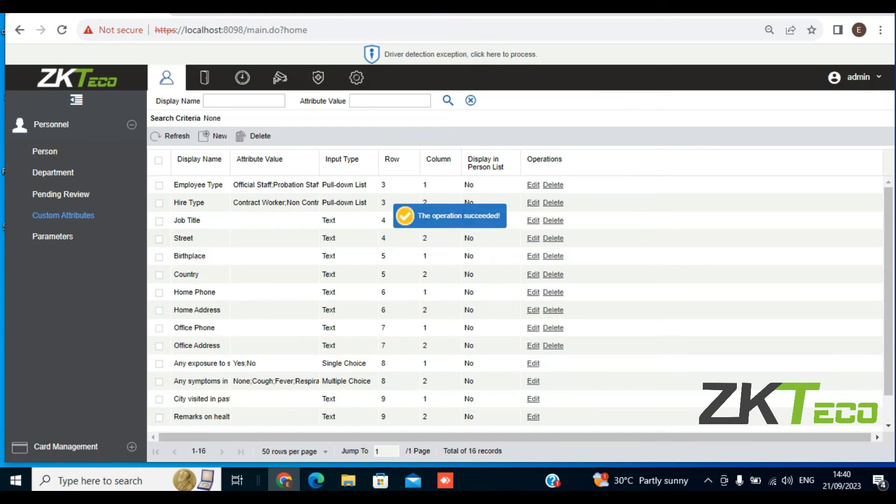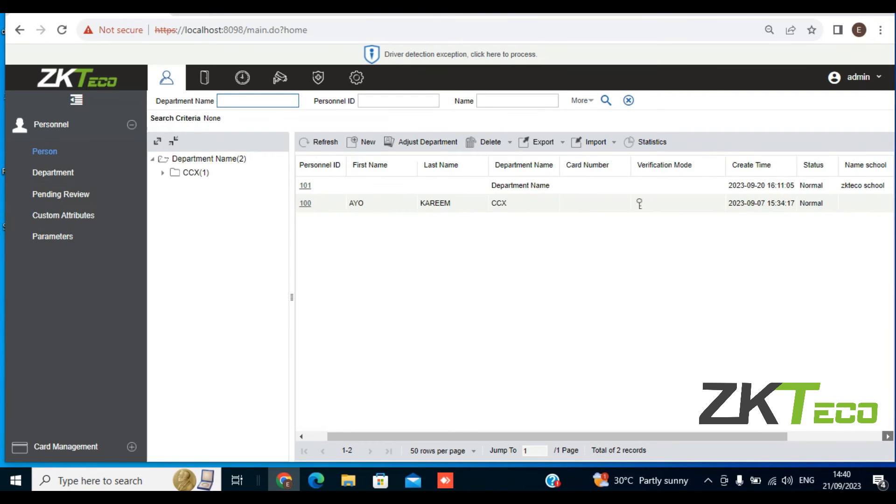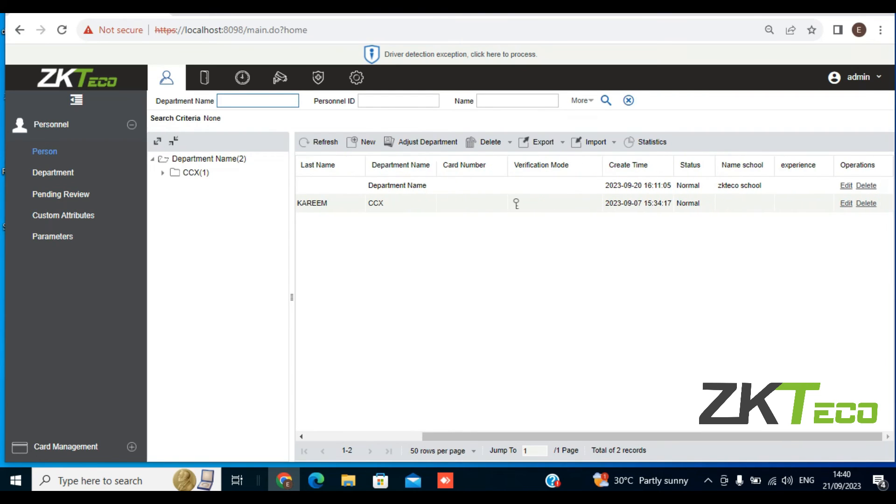The operation succeeded. So I'm going to go to Person and check on my already created employee to see if Experience is an option. I'll scroll. As you can see, I have Experience here.